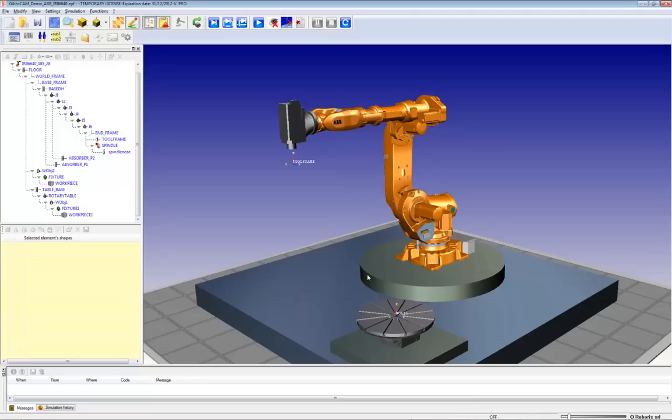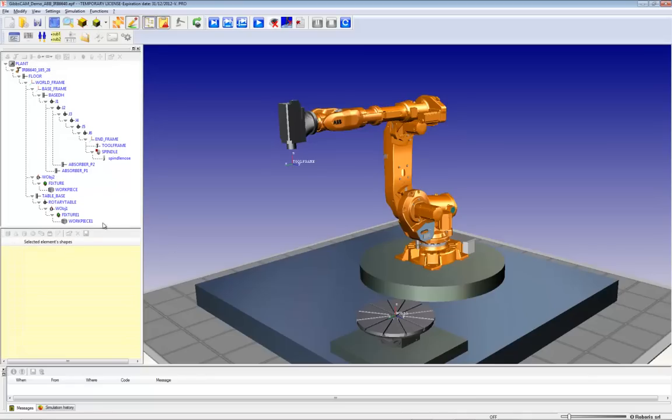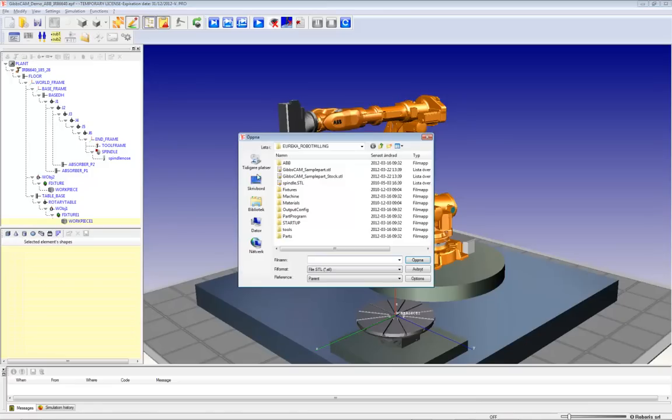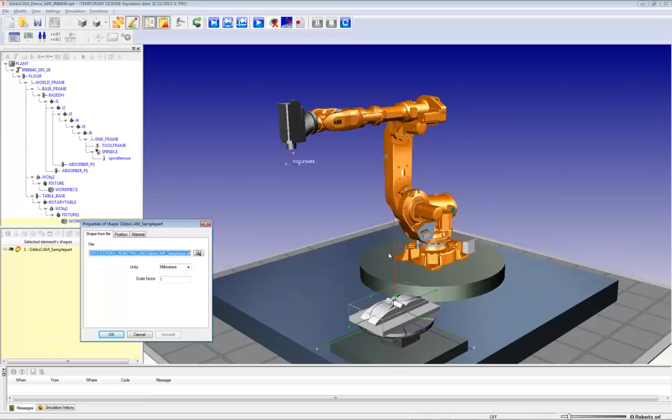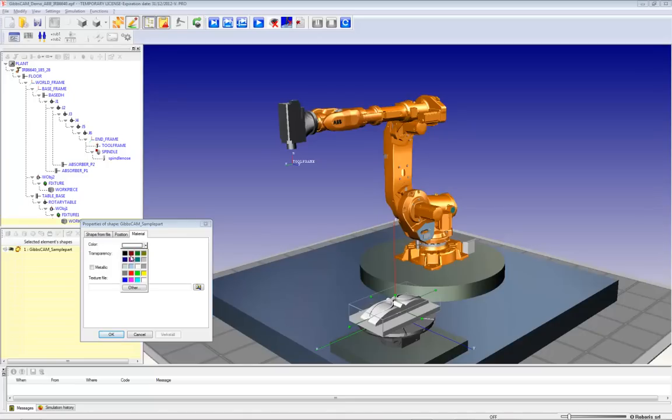The next thing I need to do here is try to bring in one of the solid models from Gibscam. I'm going to locate that coordinate system on the table, and then I'm going to select to import the shape, which could be the stock, or the part, or both. Open the part up, and set some properties. I'll have it in green, and that's okay.